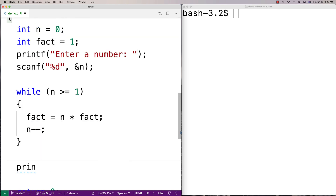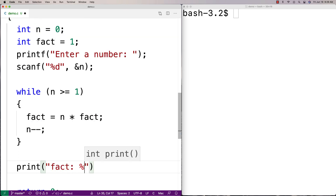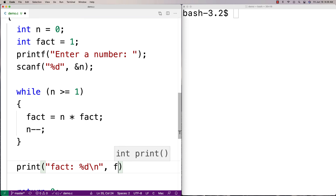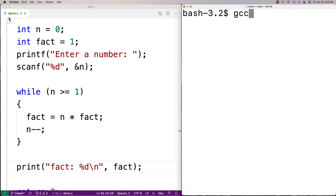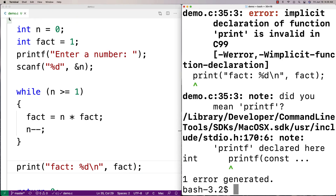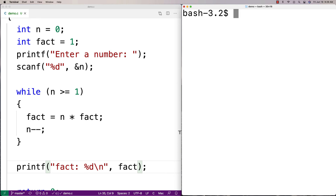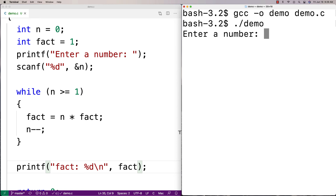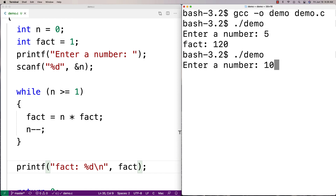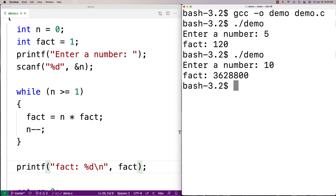We can then print out the results with printf — something like "factorial is" followed by the value of fact. We compile and give it a test. Entering 5 gives us 120, and entering 10 gives a very large number. Factorial explodes very quickly, but it looks like it's working correctly. This is the typical iterative way of solving the problem.